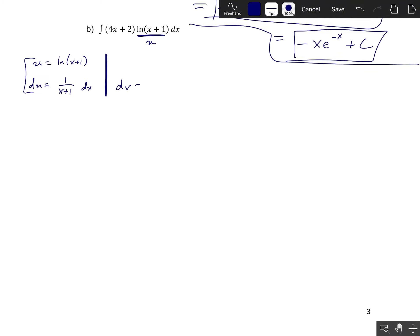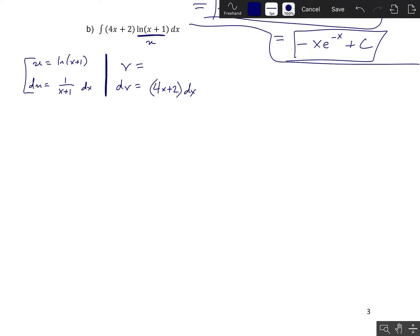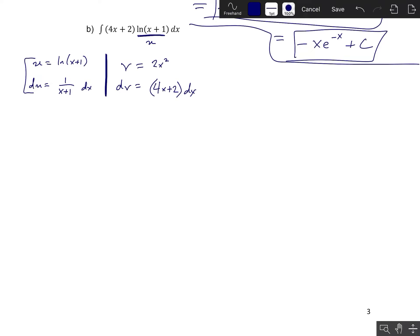dv is chosen for us — the original integral is written in the form u dv, so dv is the rest, which is 4x plus 2 times dx. Therefore v is the integral of that. Integrating 4x plus 2: the integral of 4x is 2x squared (promote the power by 1 and divide by the new power), and the integral of 2 is 2x. So v equals 2x squared plus 2x.